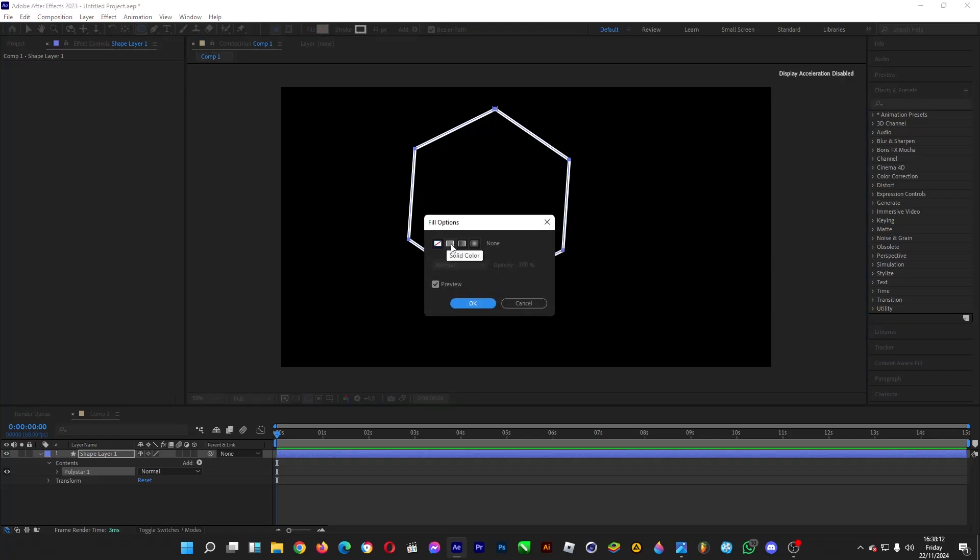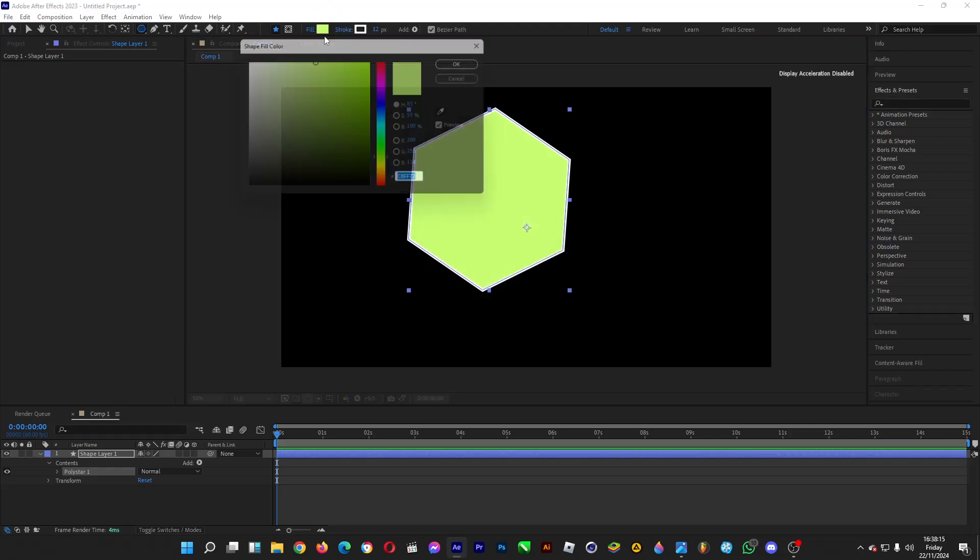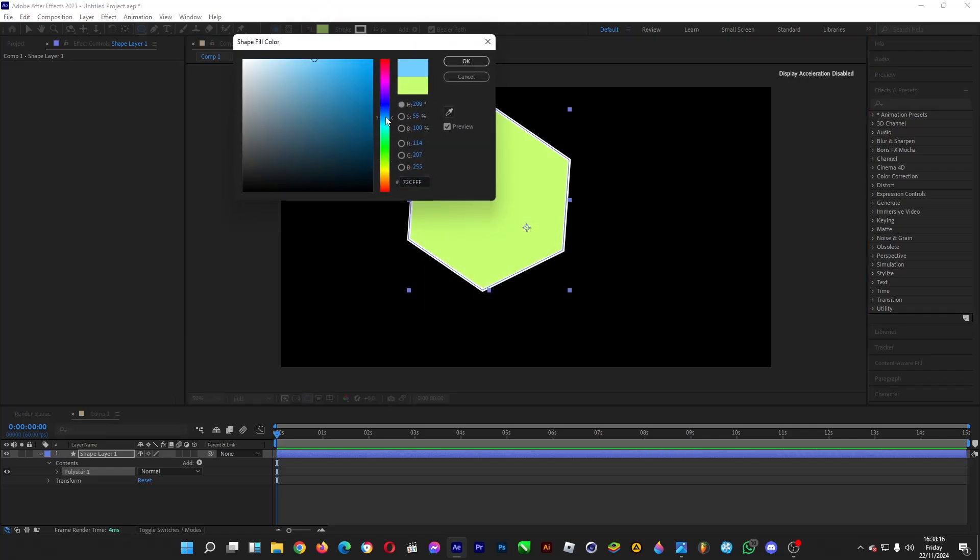You can turn on the fill by clicking on the fill tool, and then click on solid color. We'll color it blue, for example.